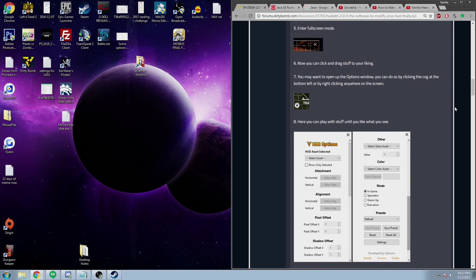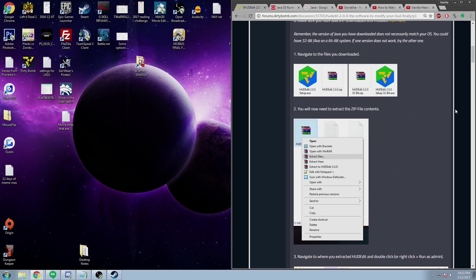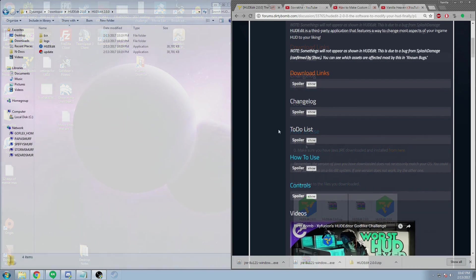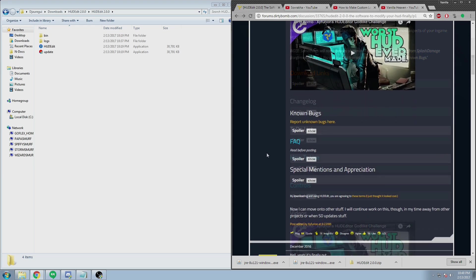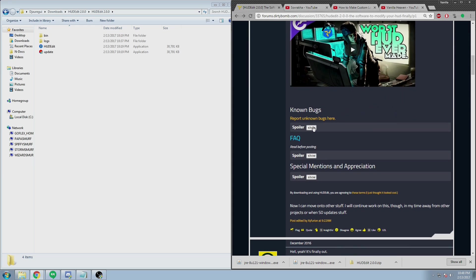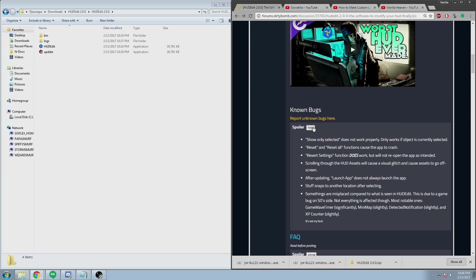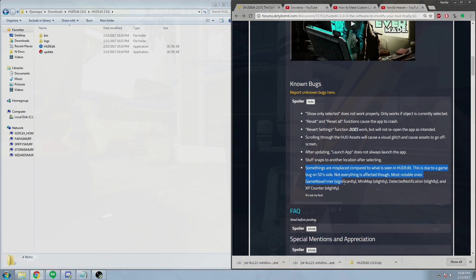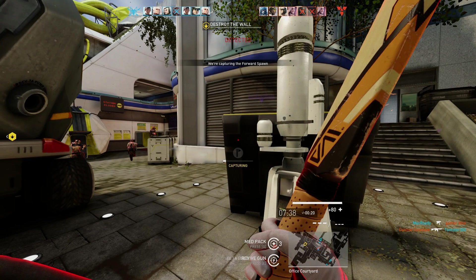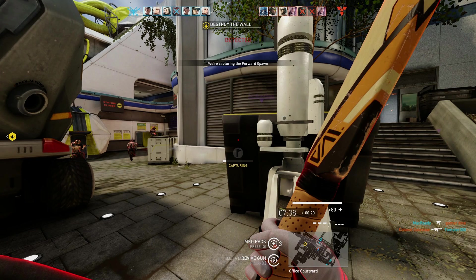Please note that there are several bugs in this software as it is still in development. Not all features are fully working, and most of the primary bugs are also Splash Damage's fault as confirmed by developers. And before I continue, if you're not interested in creating your own HUD, you can use one that looks like this.